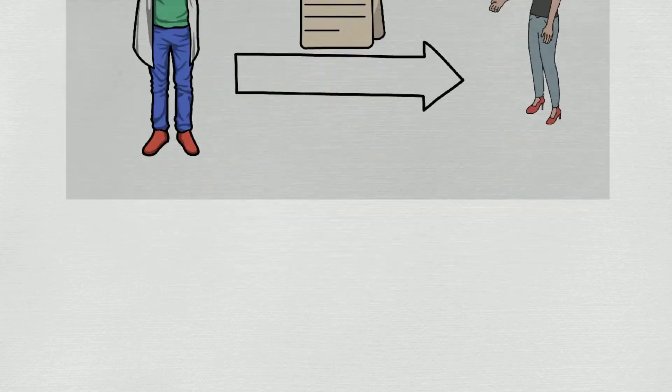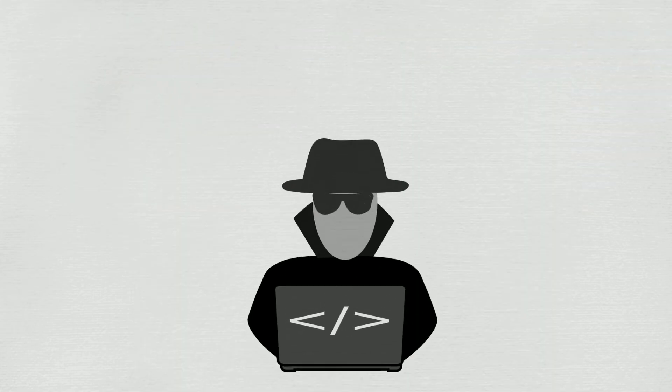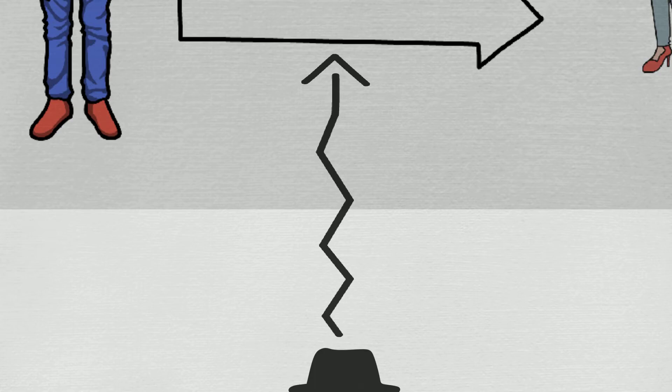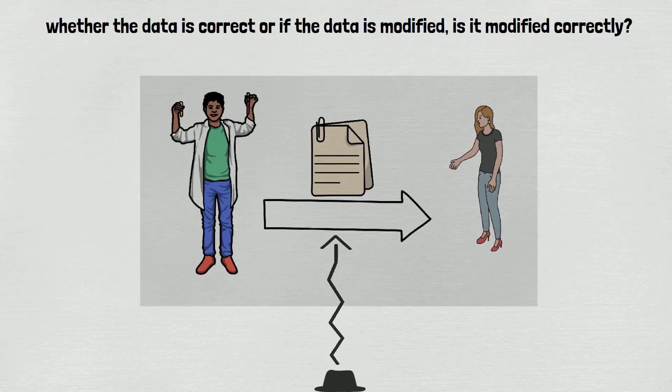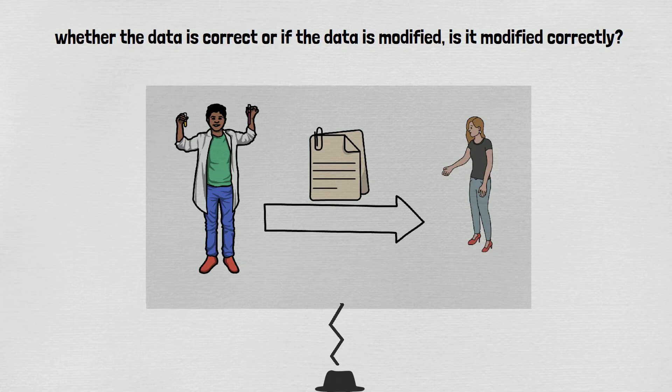The file will go over the internet and someone in the middle sniffs the packet, modifies the content, and sends it to your friend. That's called a man-in-the-middle attack. So how to protect the file from unauthorized modification?